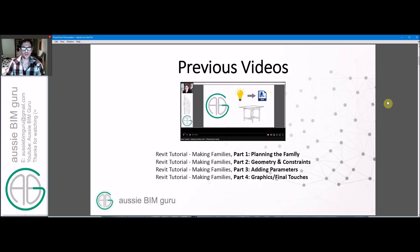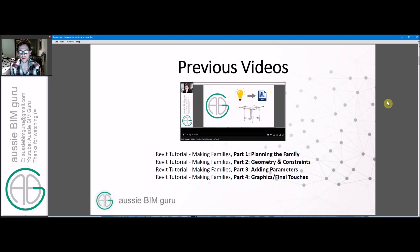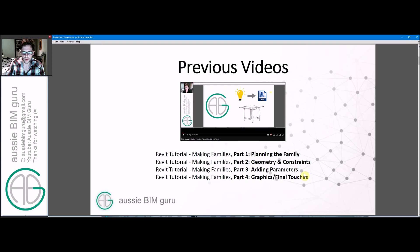I've got a previous series about making families so feel free to watch that if you're a bit more new to the concepts, but if you're a bit more advanced this tutorial should hopefully help you. We run through a lot of stages in the series so feel free to chase up on those.